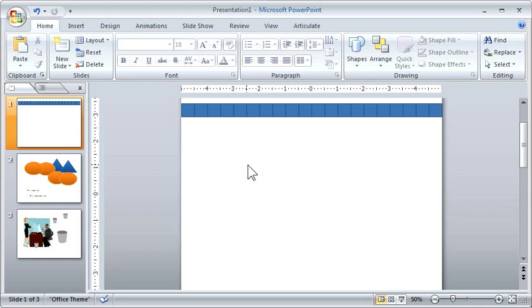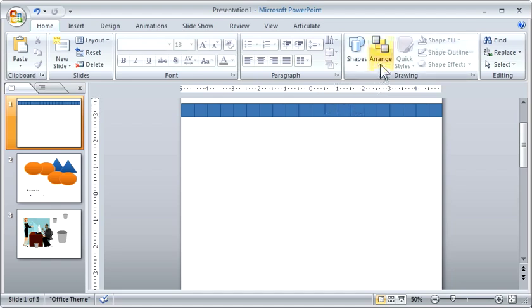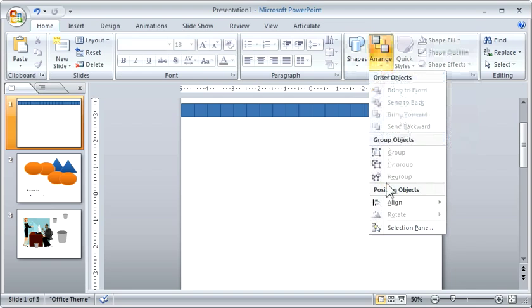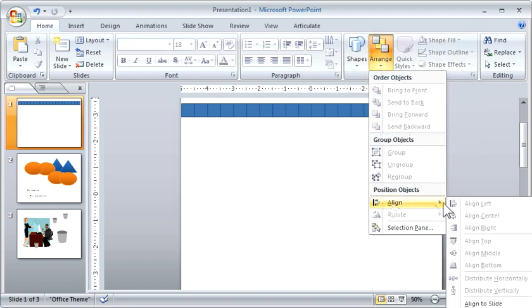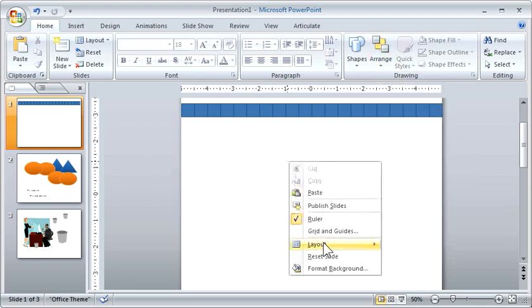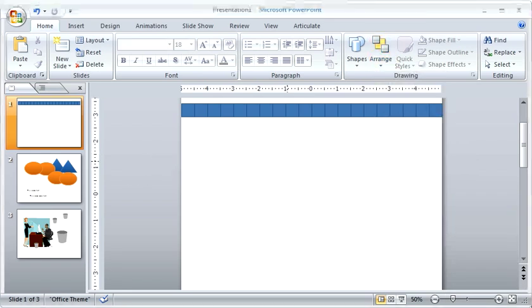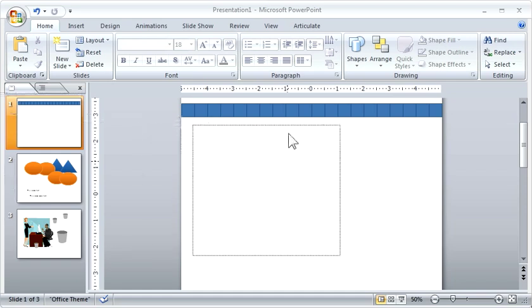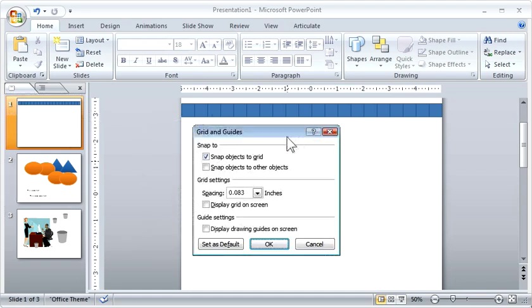When you're in PowerPoint 2007, your grid and guide tool is going to be a little different. In 2007, if you go under the arrange options and align, and then there's a grid setting which you can't even see because it's off the screen, or you can right-click on the slide and you see your grids and guidelines, and that's going to open up this window here.